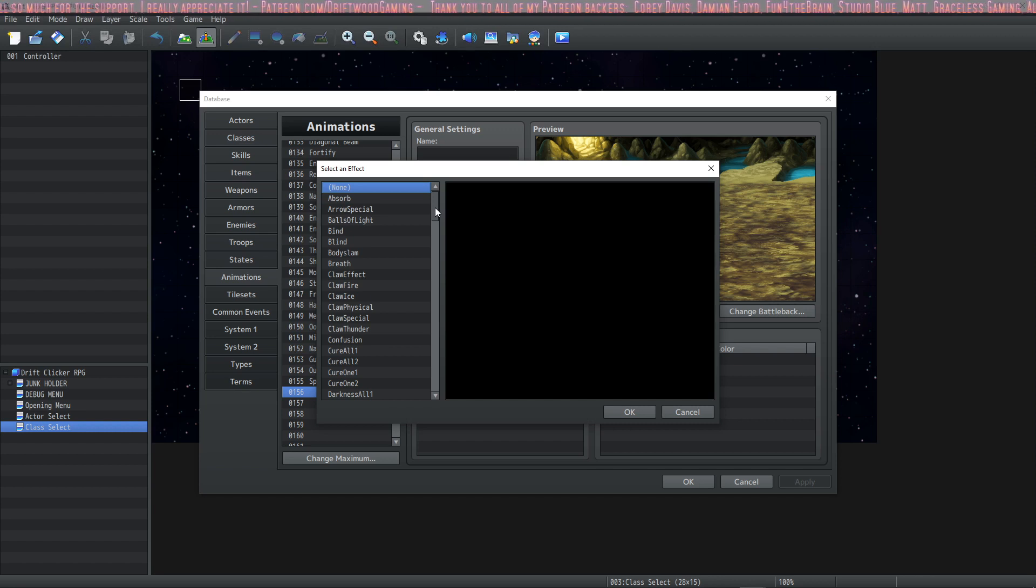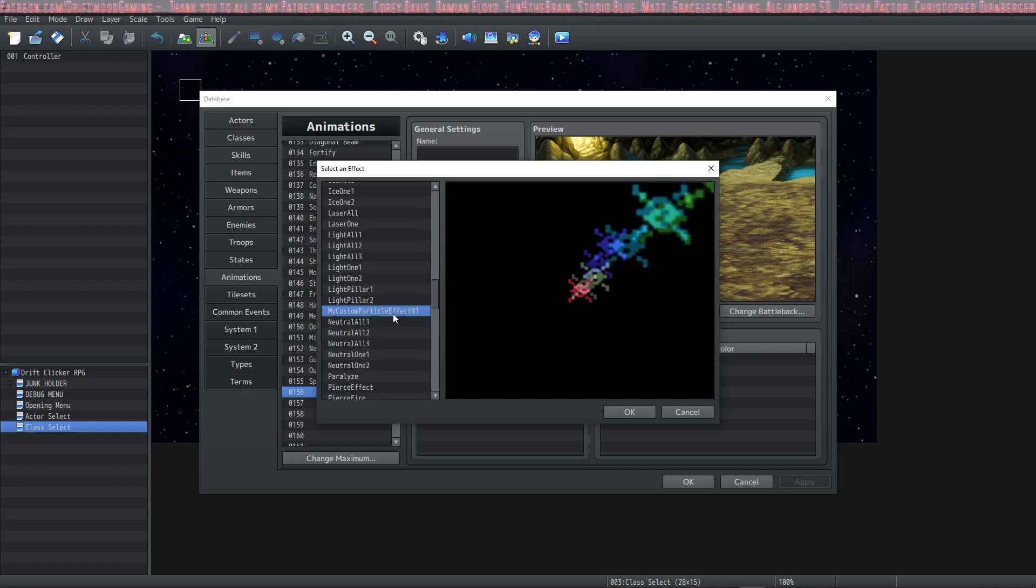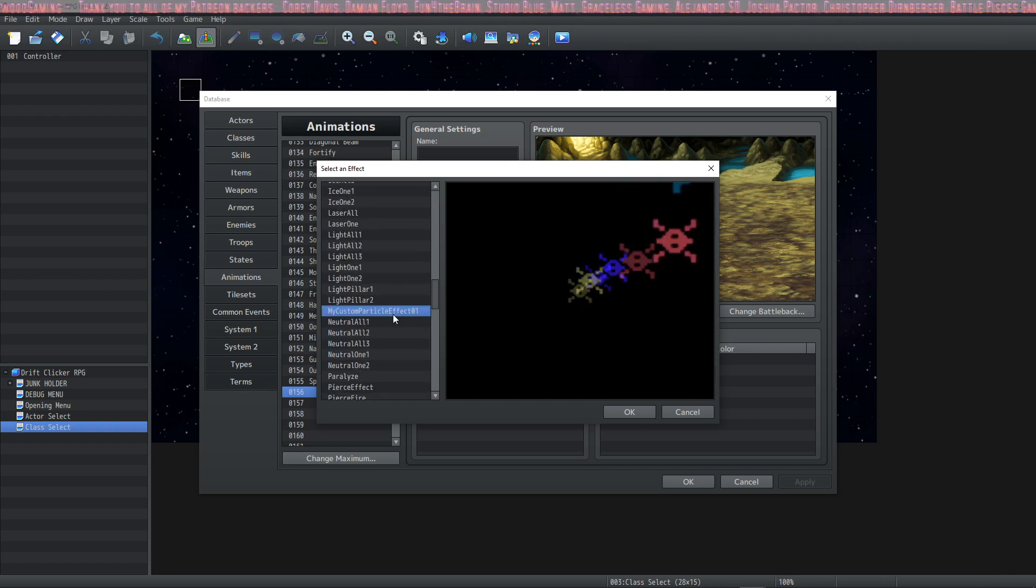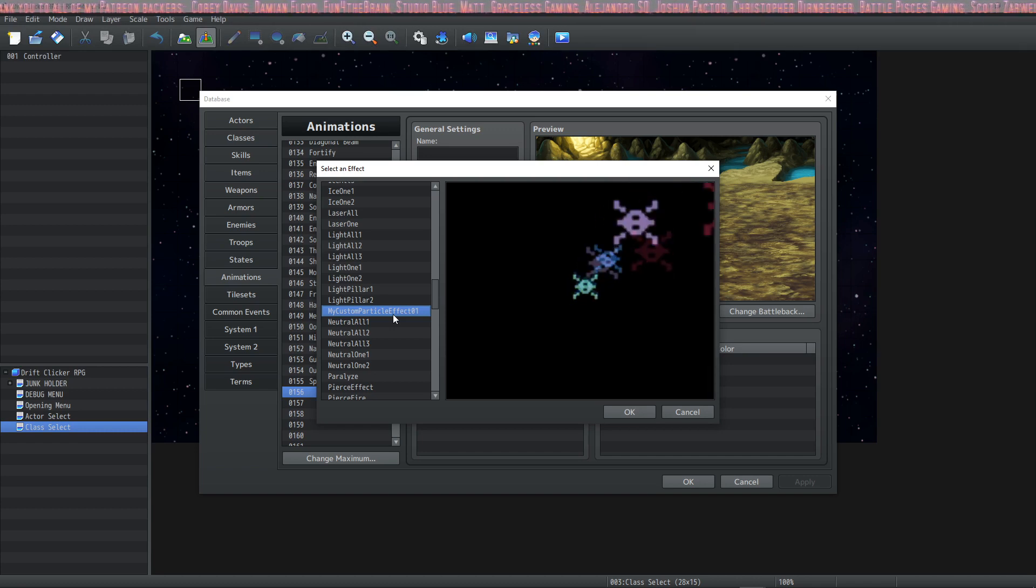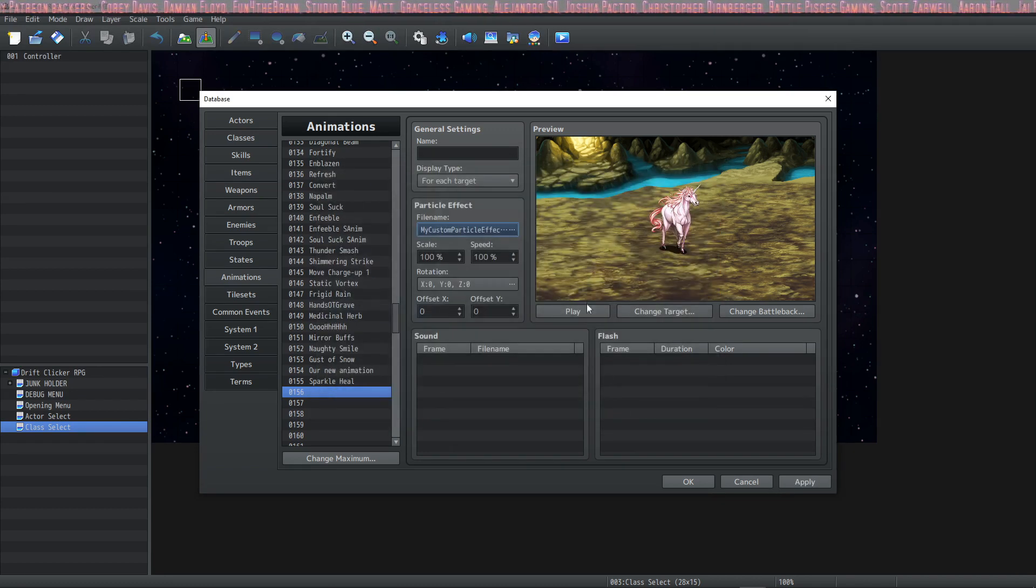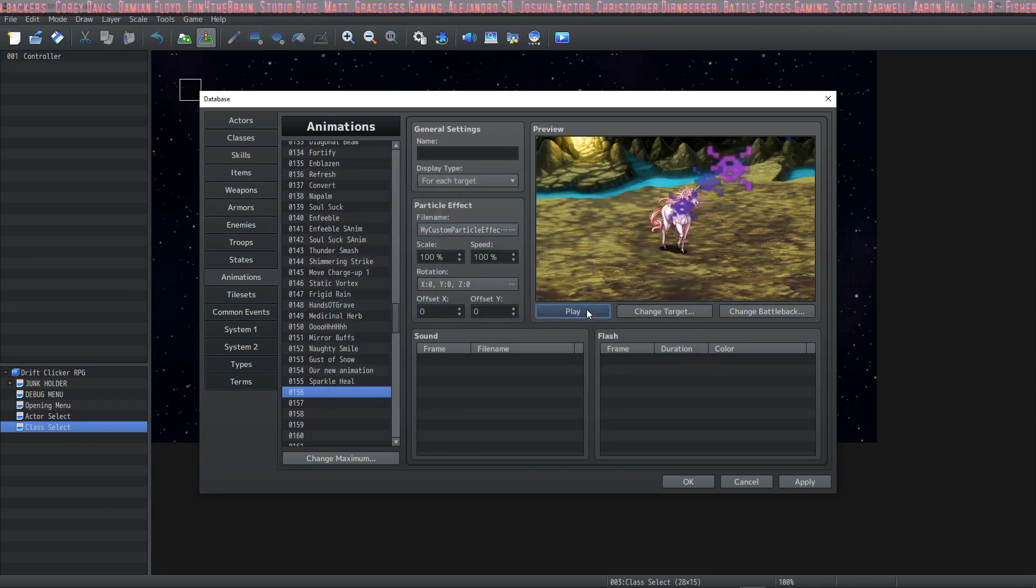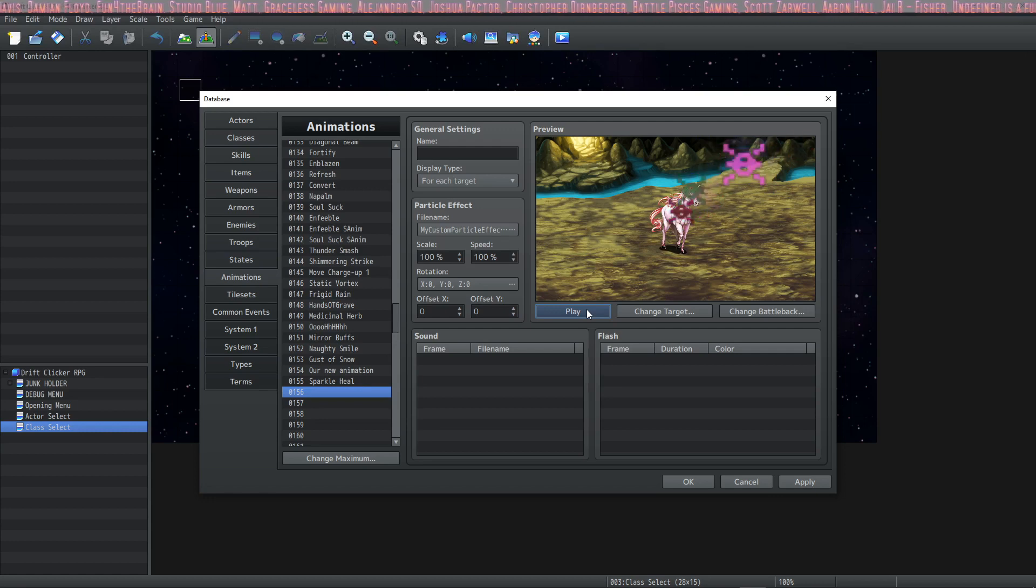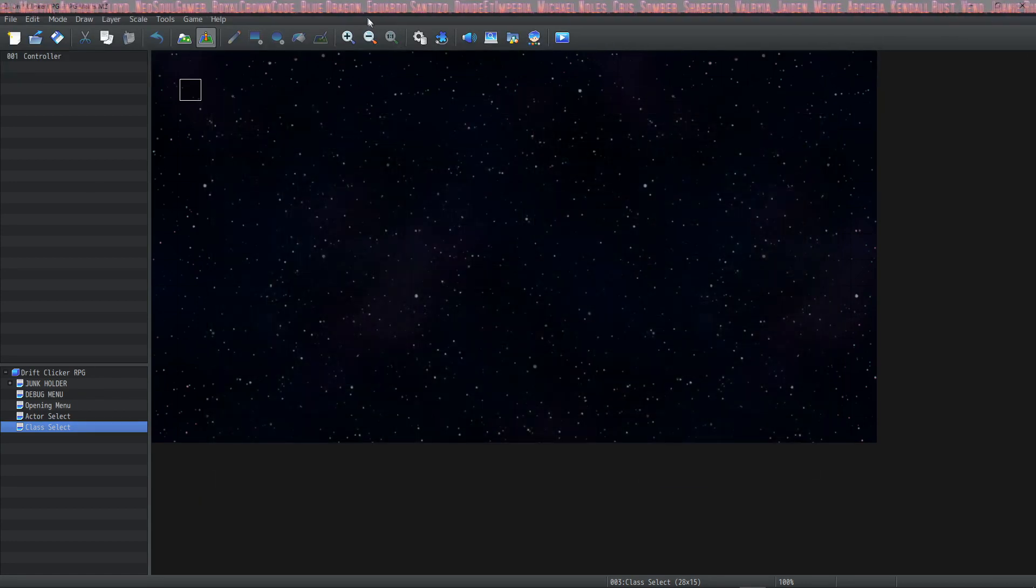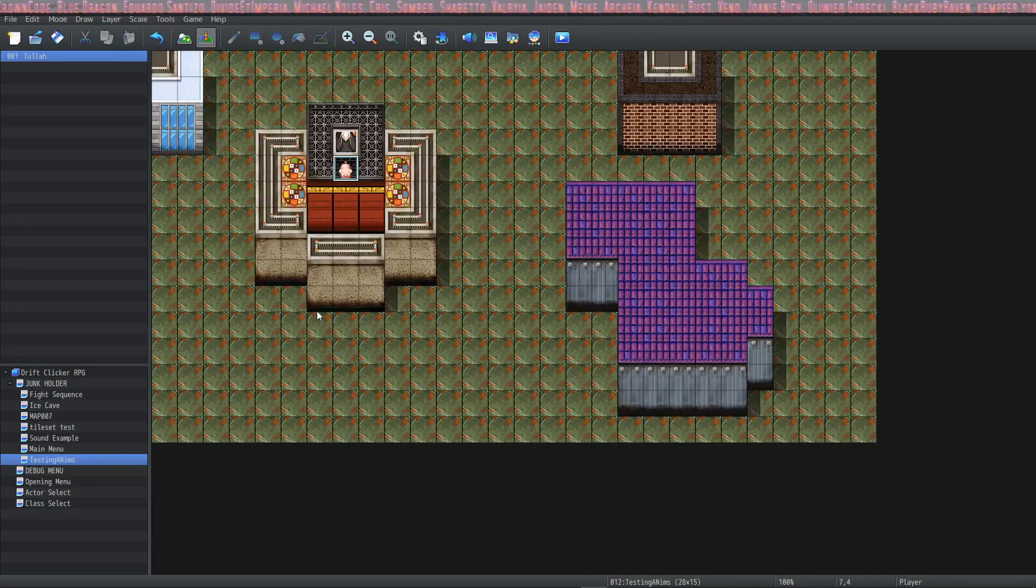And when we go to select a particle effect, we should see and it should play a particle animation. Oh my god, it works. My custom particle effect 01 has been added. And now if we play it, you see it sprays rainbow stuff that we created randomly, at which point you can add your own sound effects and then put that into your game however you want to do that.